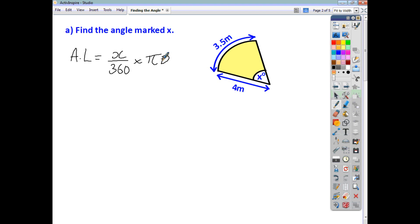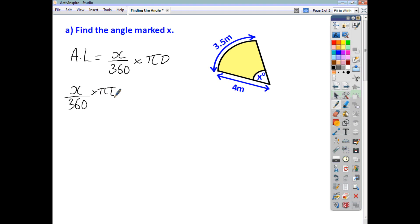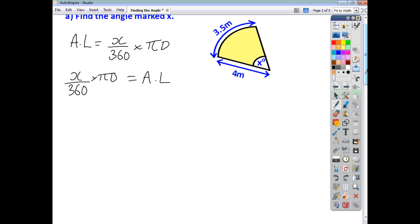What I'll do is rearrange first and then substitute in. So, you want to find X — you want to change the subject of this formula to X. What we'll do is swap the sides. Dividing both sides by pi D gives us X over 360 is equal to the arc length divided by pi D.